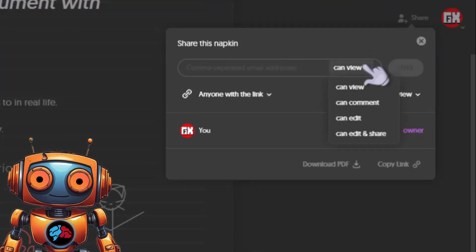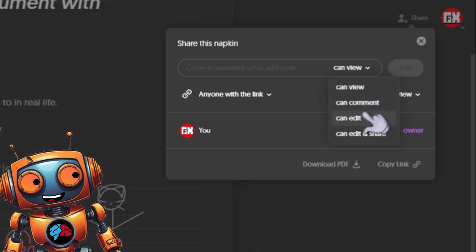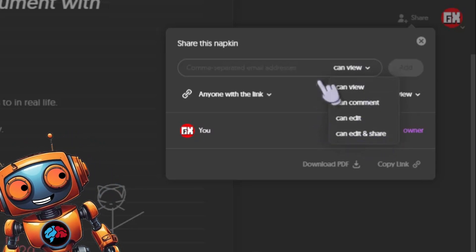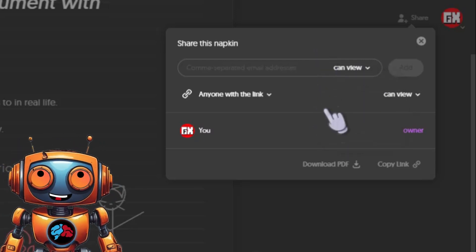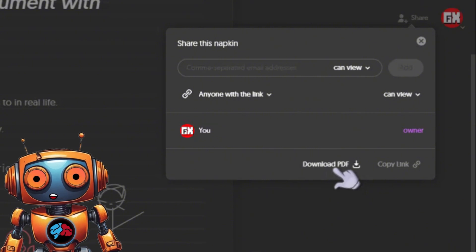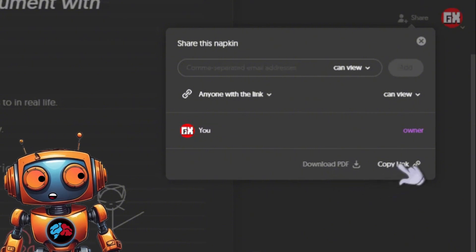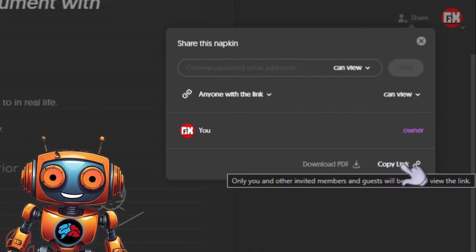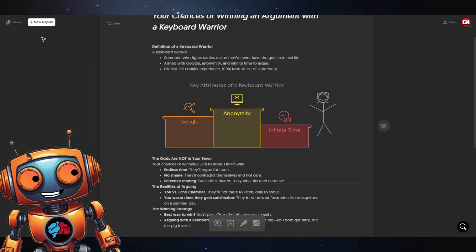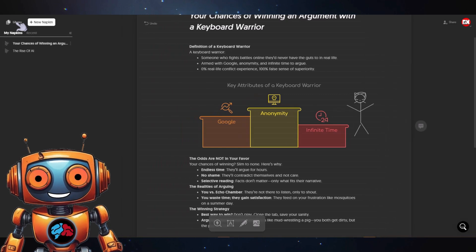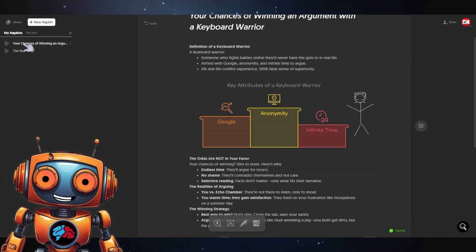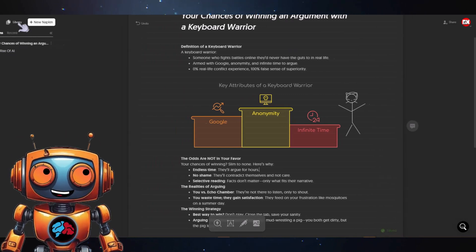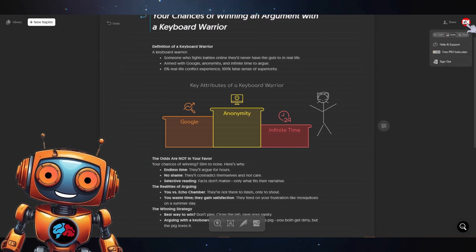Here you'll be able to share your napkin with others — set who can view, comment, edit, and share. You'll also be able to download the whole page as a PDF, copy the link to this specific napkin, and to your left you'll see your library where all your napkins are stored. You can also change from light or dark mode under your profile icon.